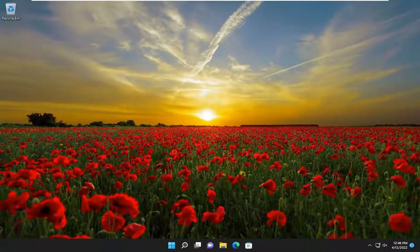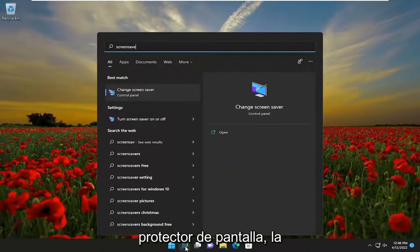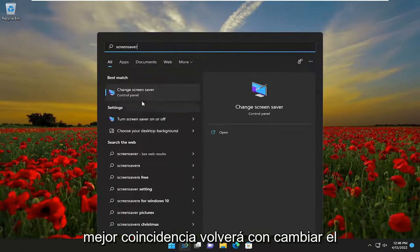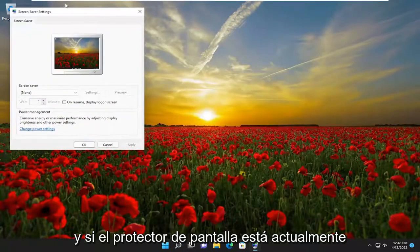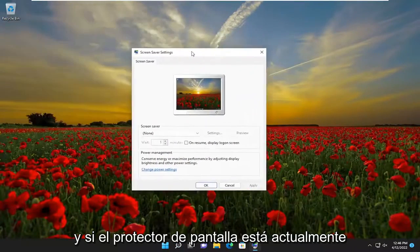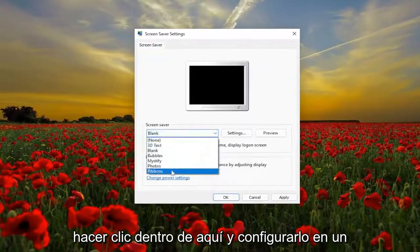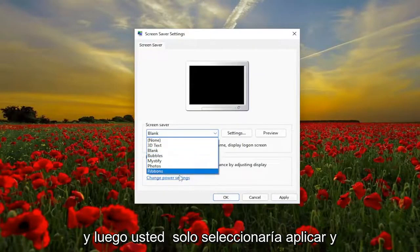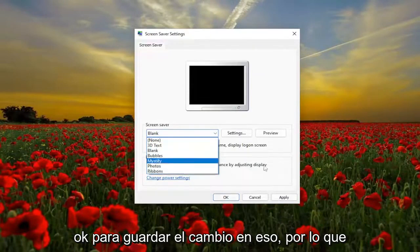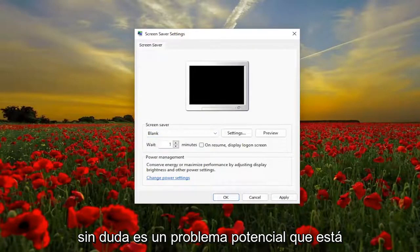Something else we can look into as well: open up the search menu and type in screen saver. The best match should come back with change screen saver — go ahead and open that up. If screen saver is currently selected to blank, you can go ahead and click inside of here and set it to a different screen saver type. Then just select apply and okay to save that change. So that's certainly a potential issue you may be experiencing.